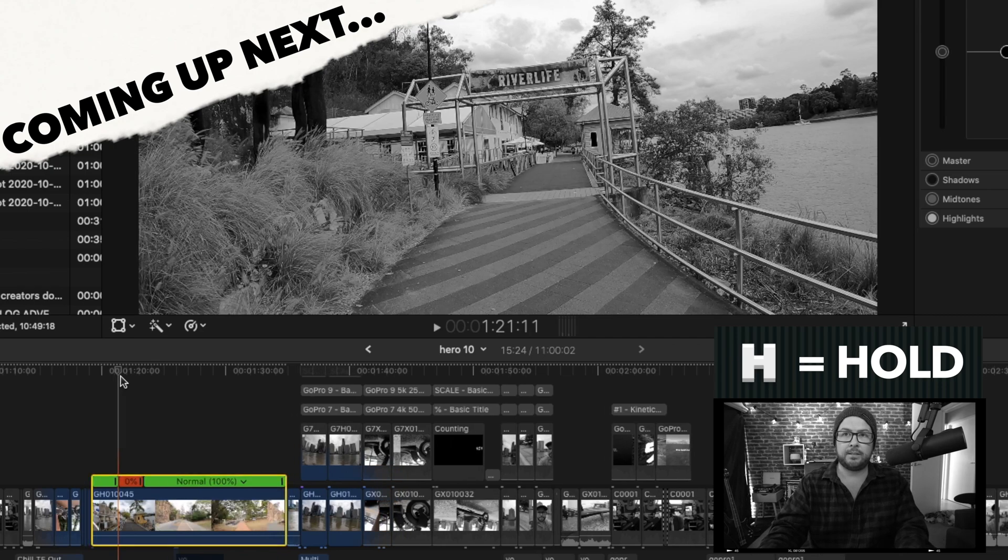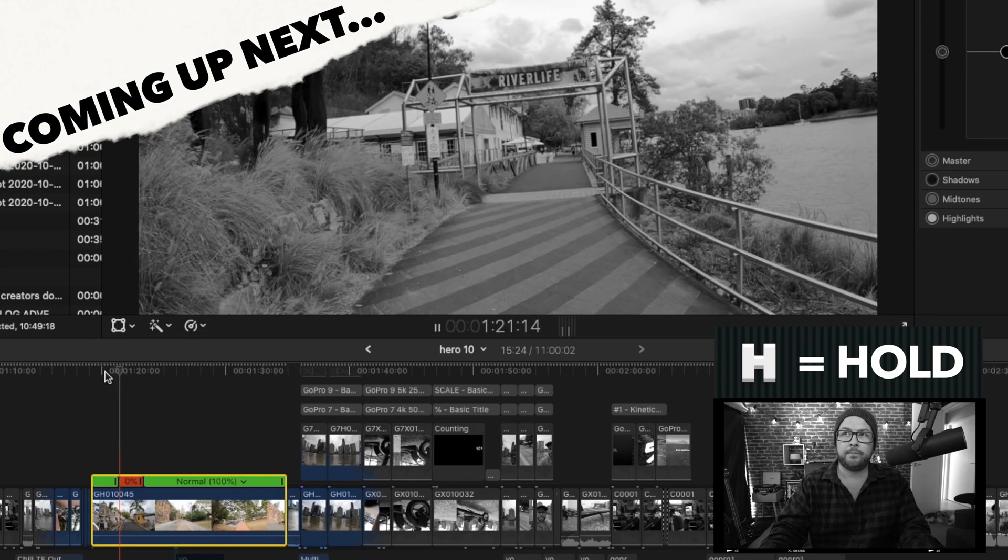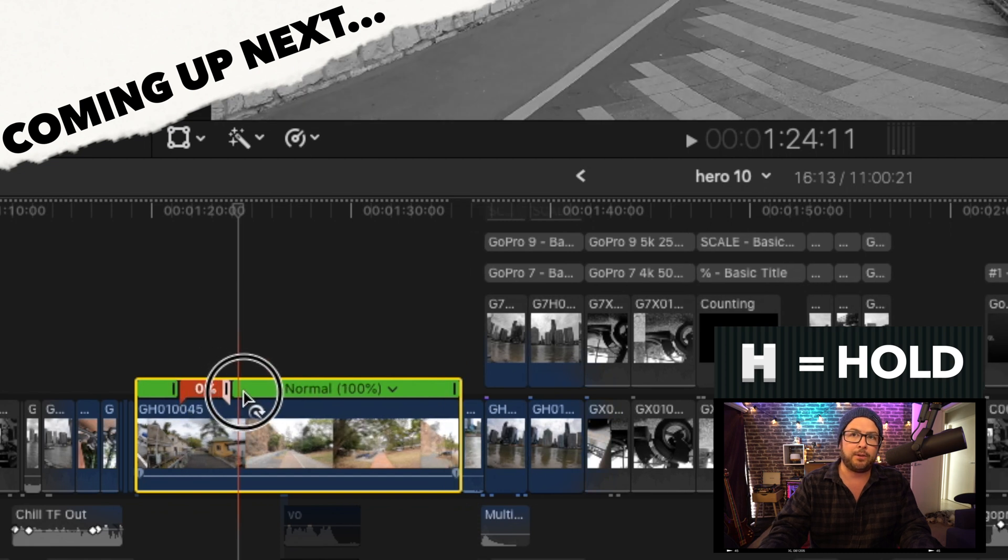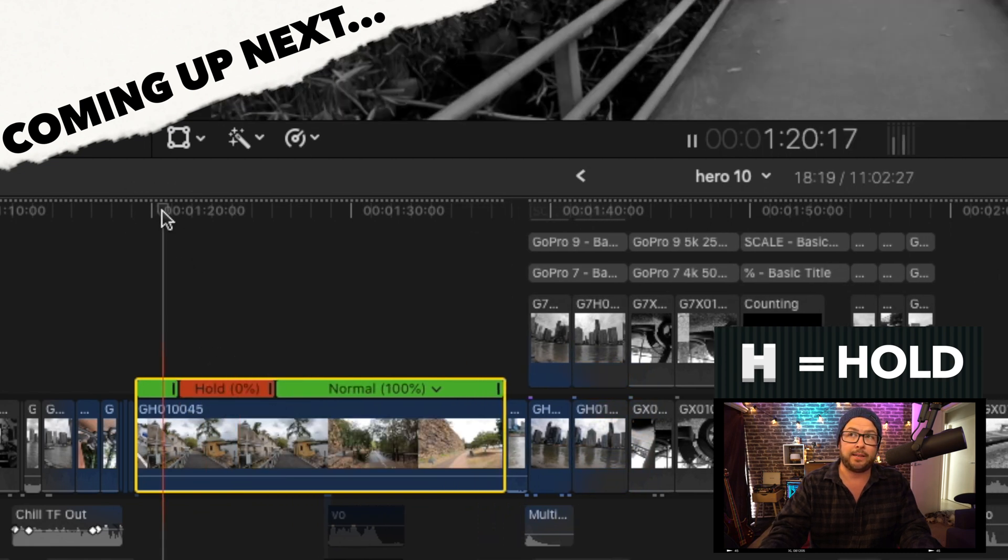I can press H and see that it holds that actual frame. And you can adjust how long you want that to be. That's actually very handy.